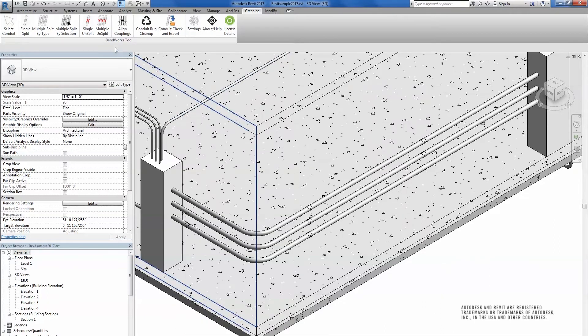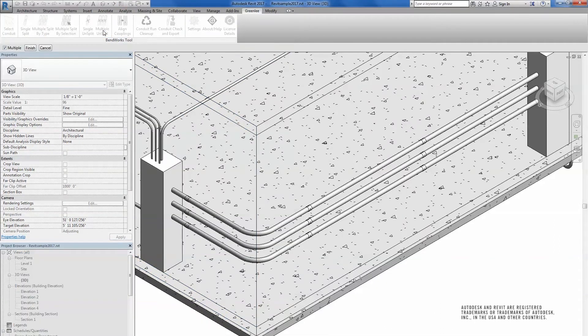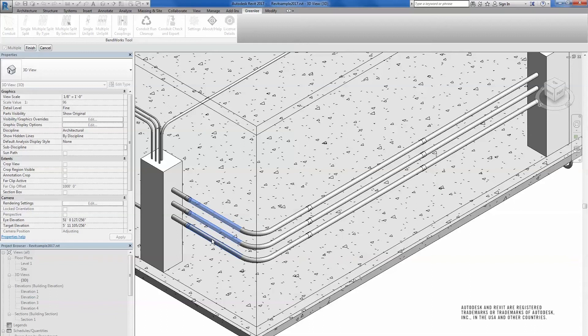Select the Multiple Unsplit tool. Click on each run you wish to unsplit, or drag a box around all desired runs. The rest of the process is the same as the Single Unsplit.